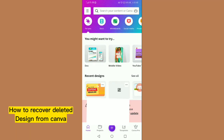Hello guys, in this video I will tell you how to recover a deleted design from Canva. It is easy and simple, so please watch the full video and also subscribe to this channel. Let's get started.